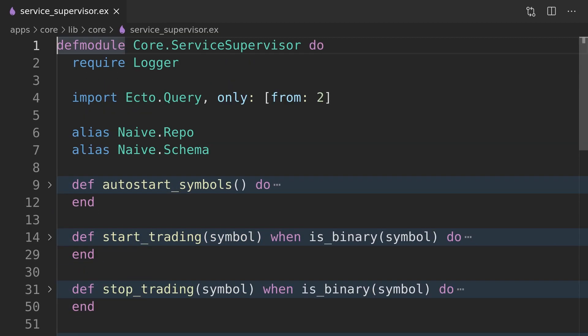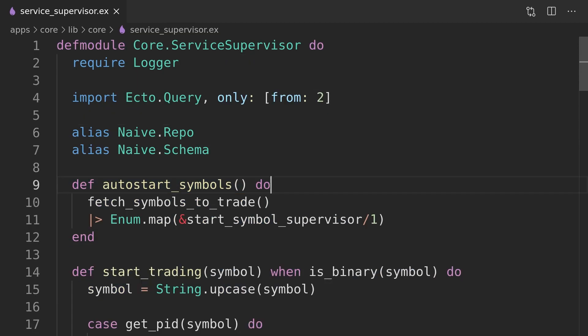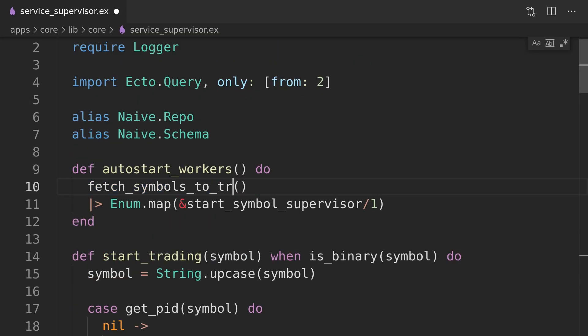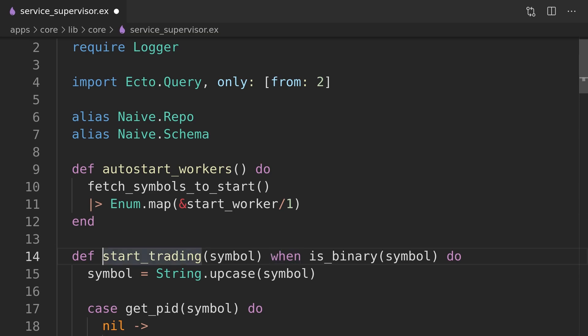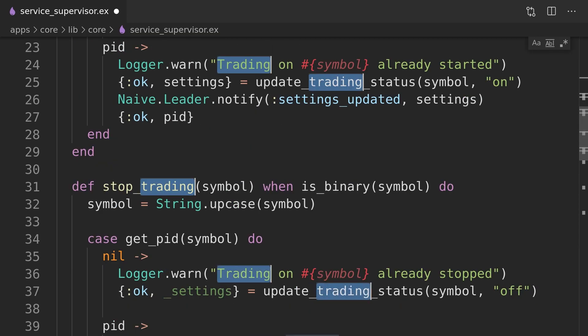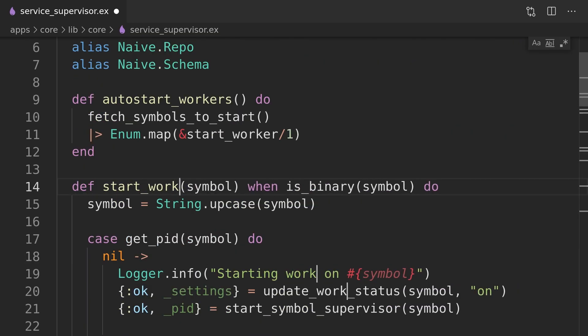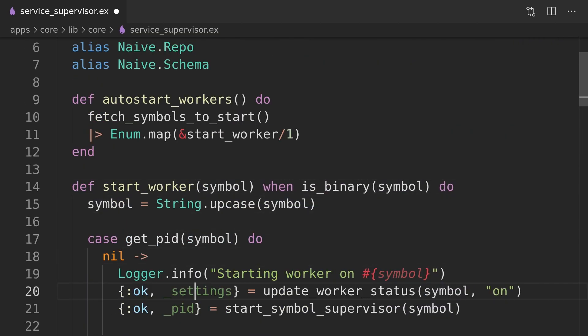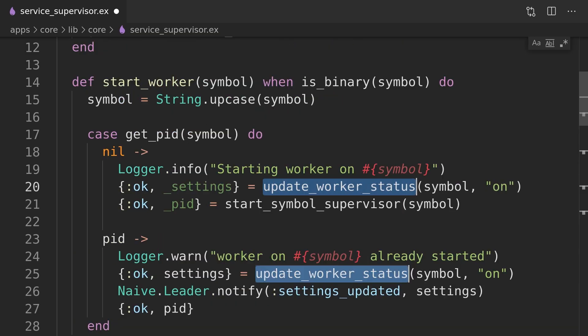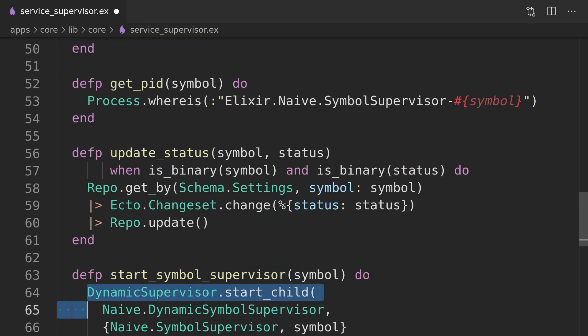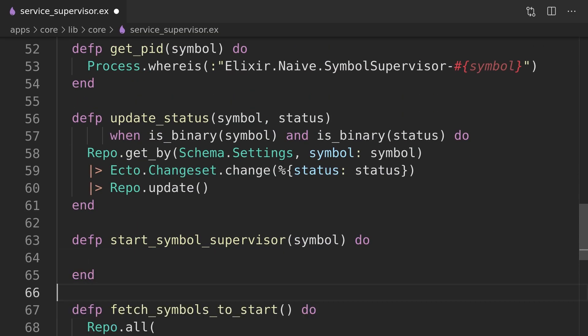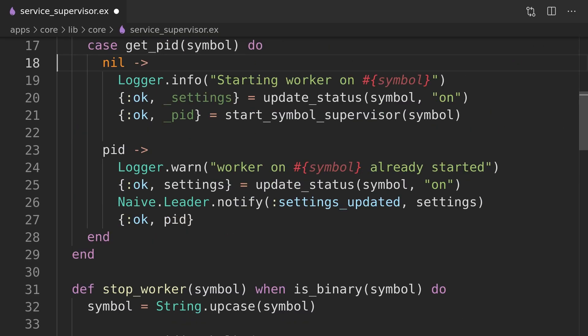We can now focus on updating copied functions to be more generic, first by updating their names. We will also inline the starting of the symbol supervisor function as it's used just once.